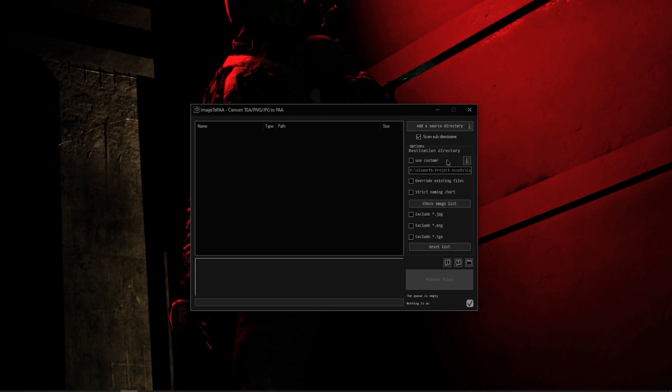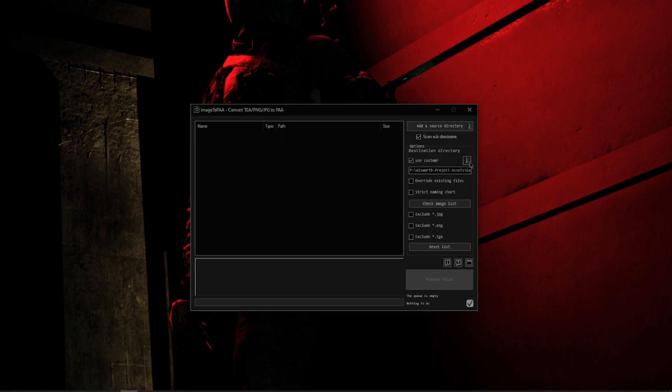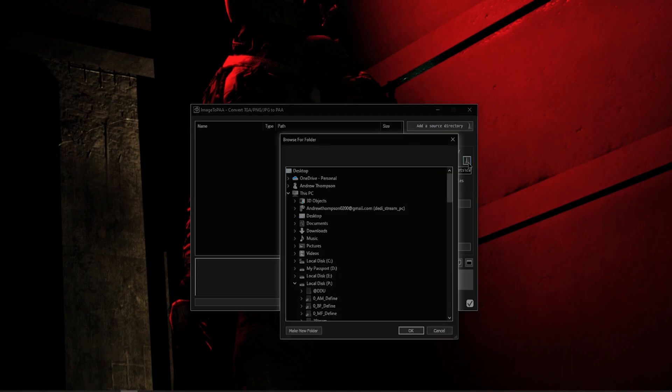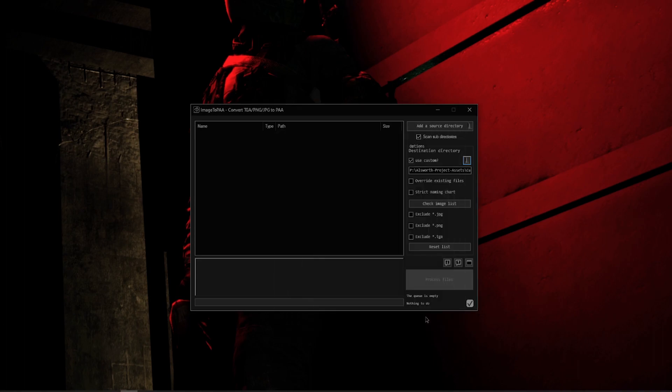Right here we have Use Custom as an option. This means that if I do not have this checkbox, it will automatically put the PAA files into my Add Source Directory that I had chosen. If I do click Use Custom, I can then click on this folder and I can click on a folder file that I want to use or place I wish to put the PAAs to go to. However, if I wanted to, I could technically just copy and paste a file path that I wanted to go to here without having to use the folder system.